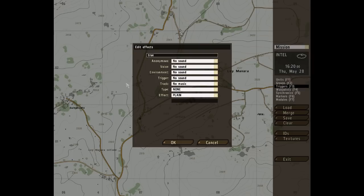Next one down is Anonymous, and this allows you to play an anonymous voice sample. The audio will seem to be coming from a nearby source or for all players in the mission. Voice does something similar — it causes the group leader to say a voice sample with lip movements.